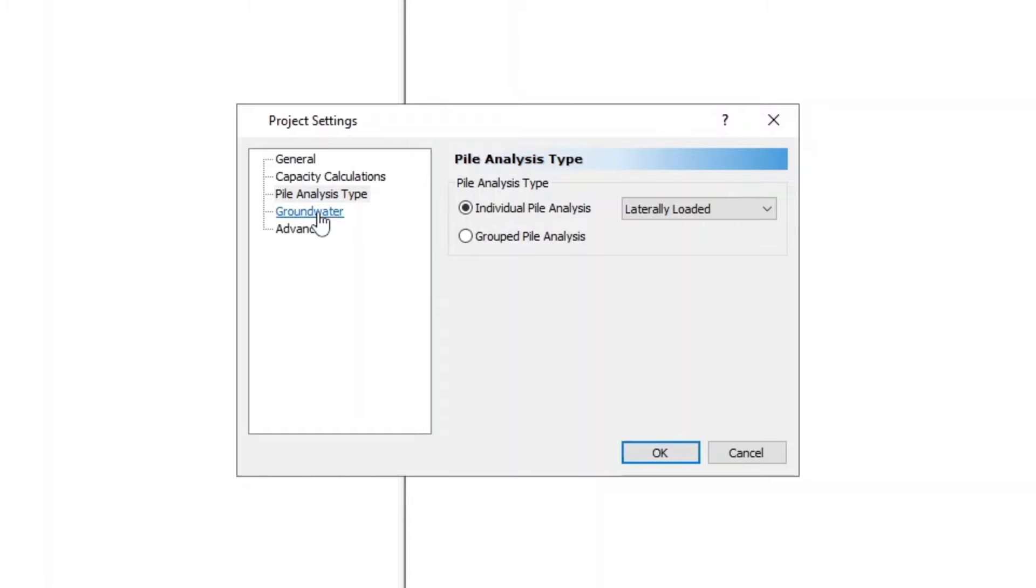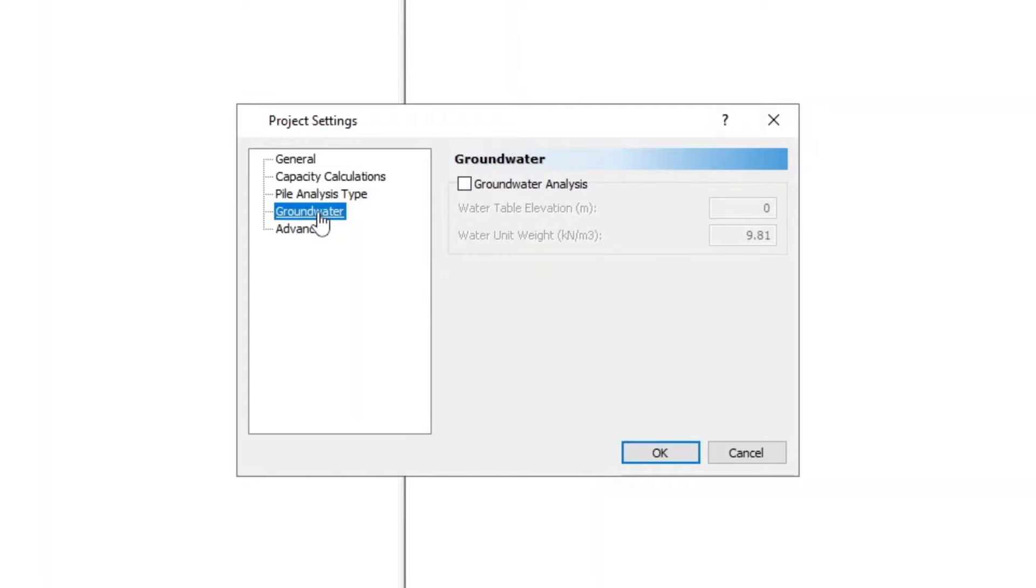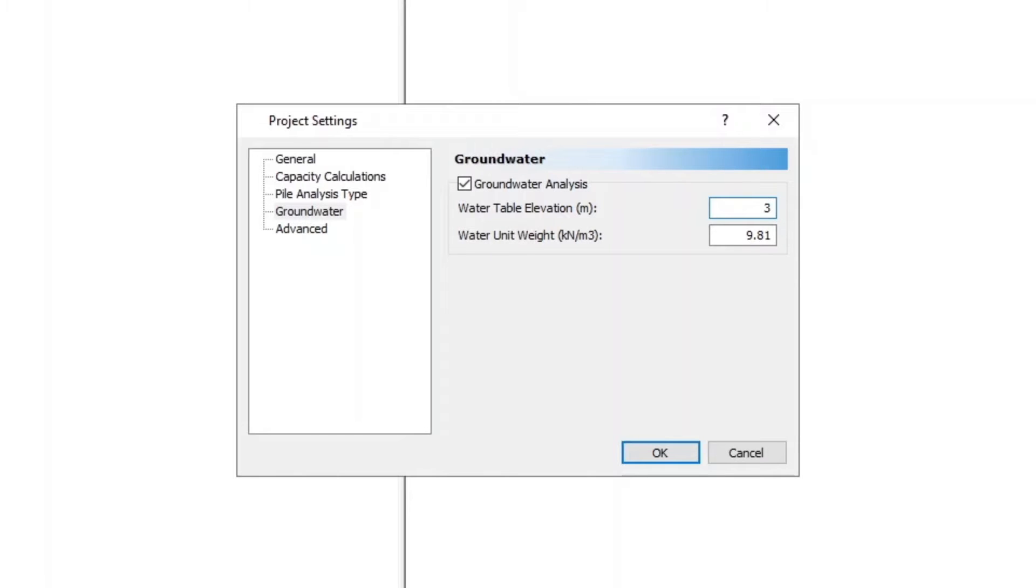Navigate to the Groundwater tab and check the box for Groundwater Analysis. Set the water table elevation to 3 meters. Leave the water unit as its default value. Then click OK to close the dialog.